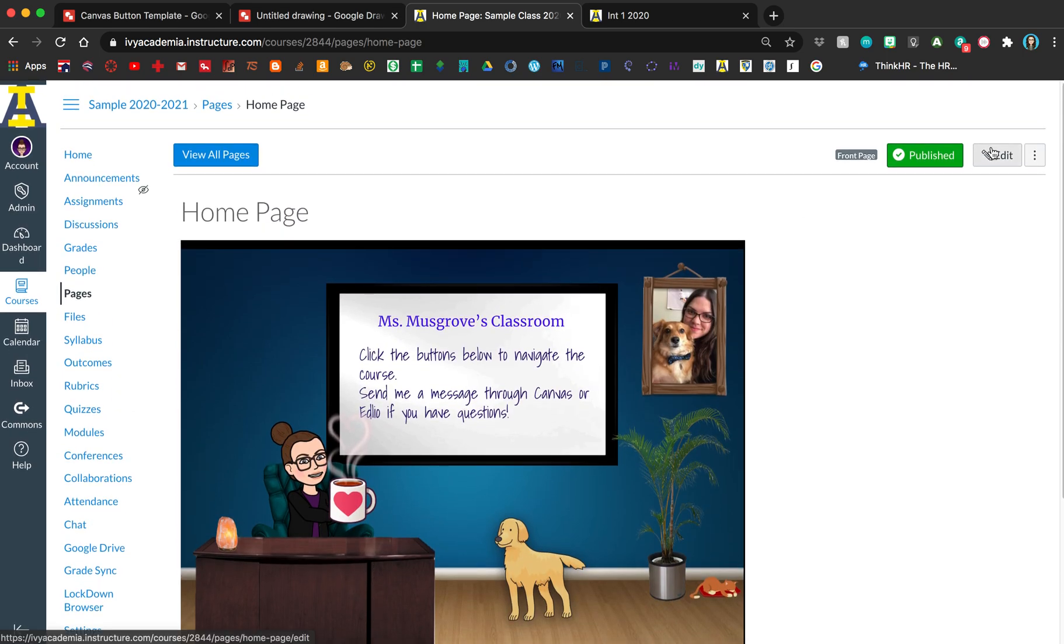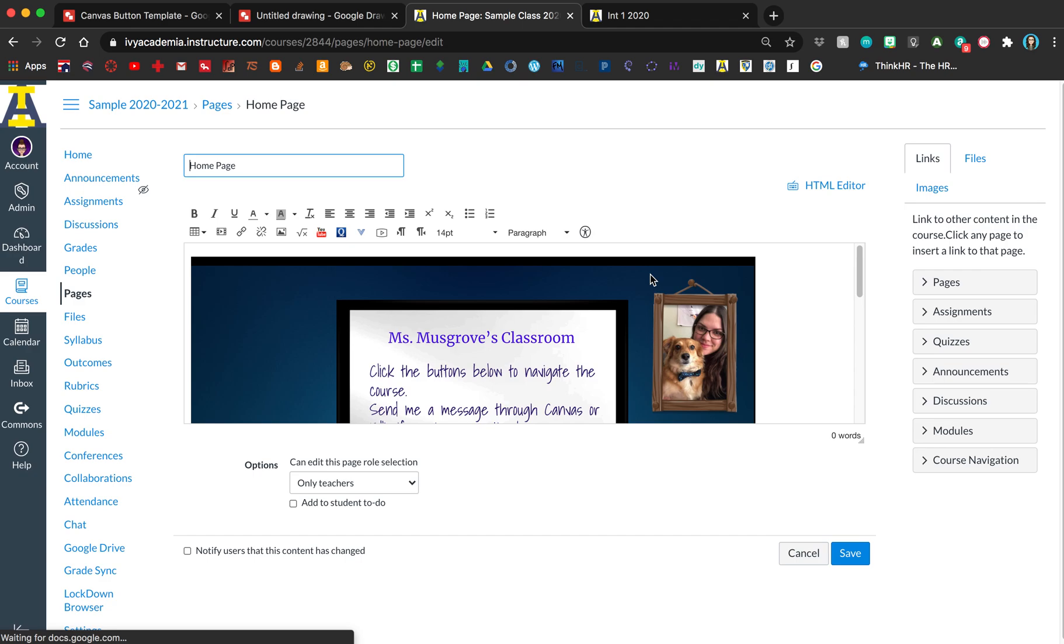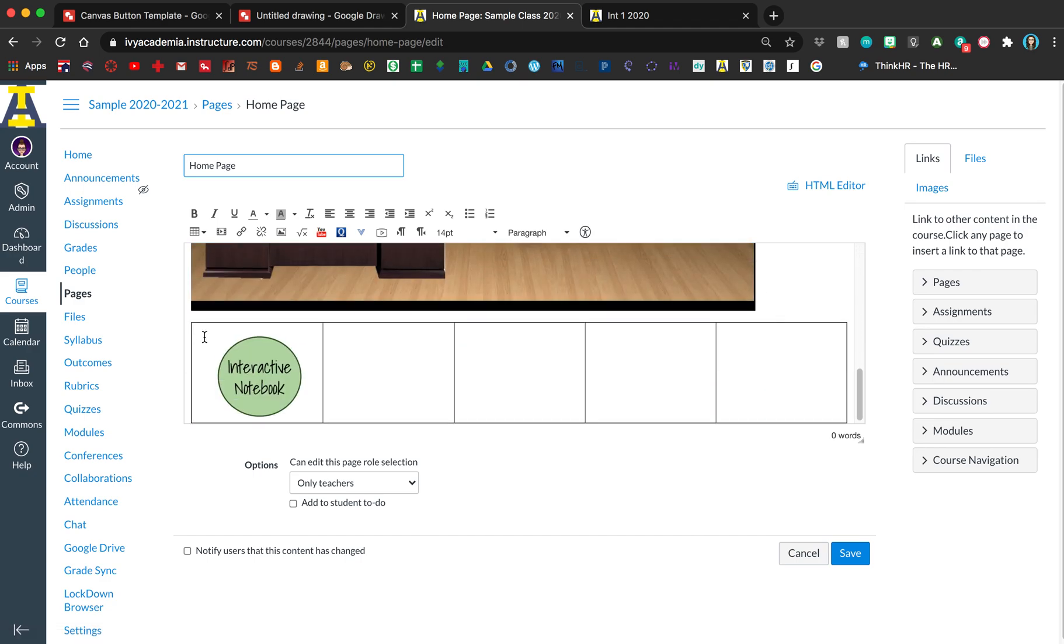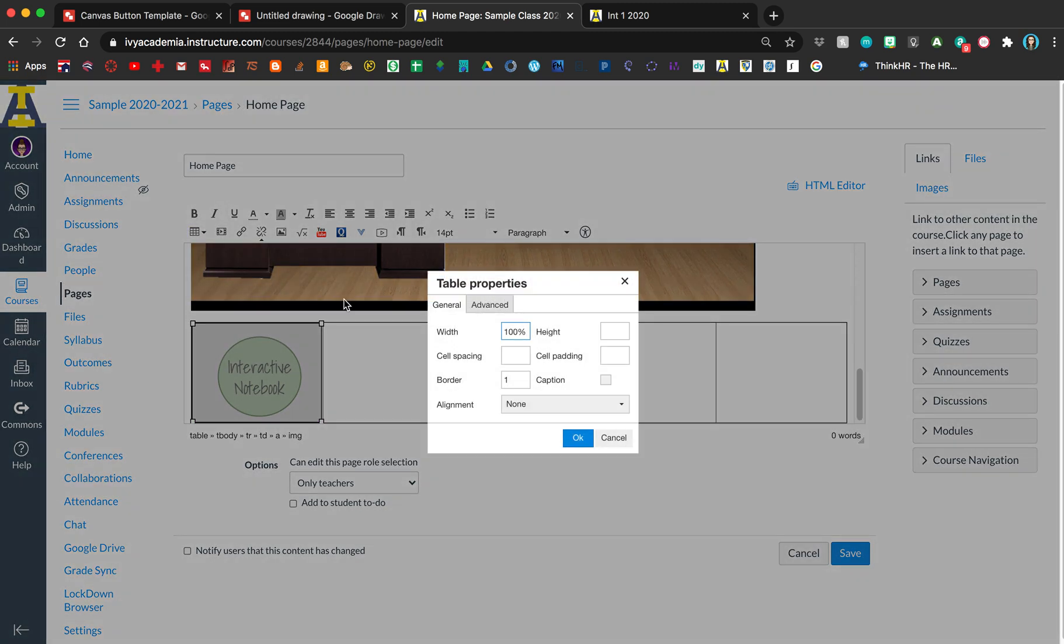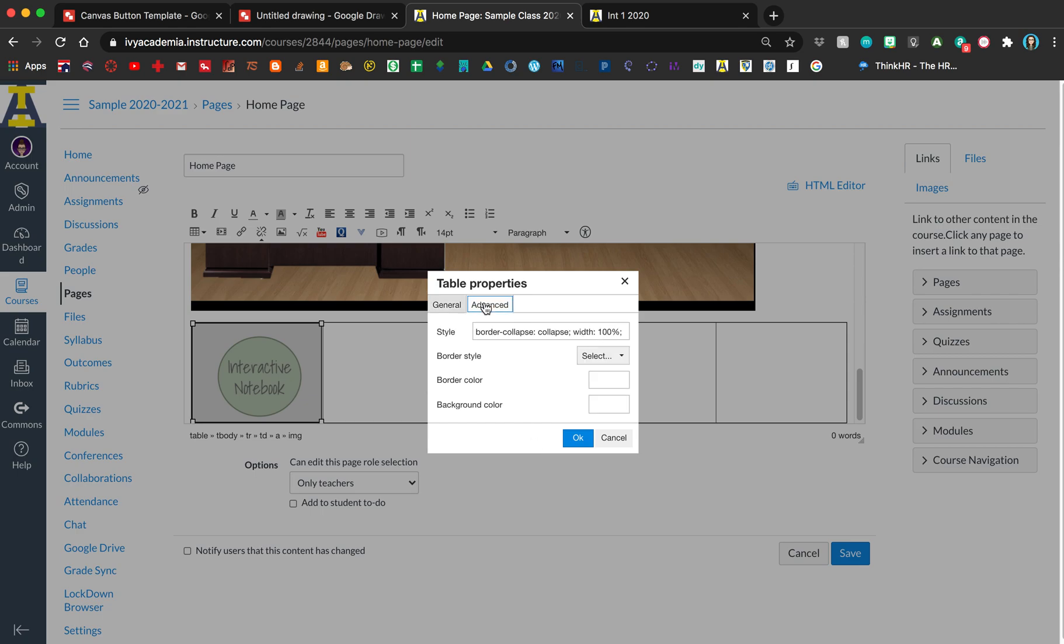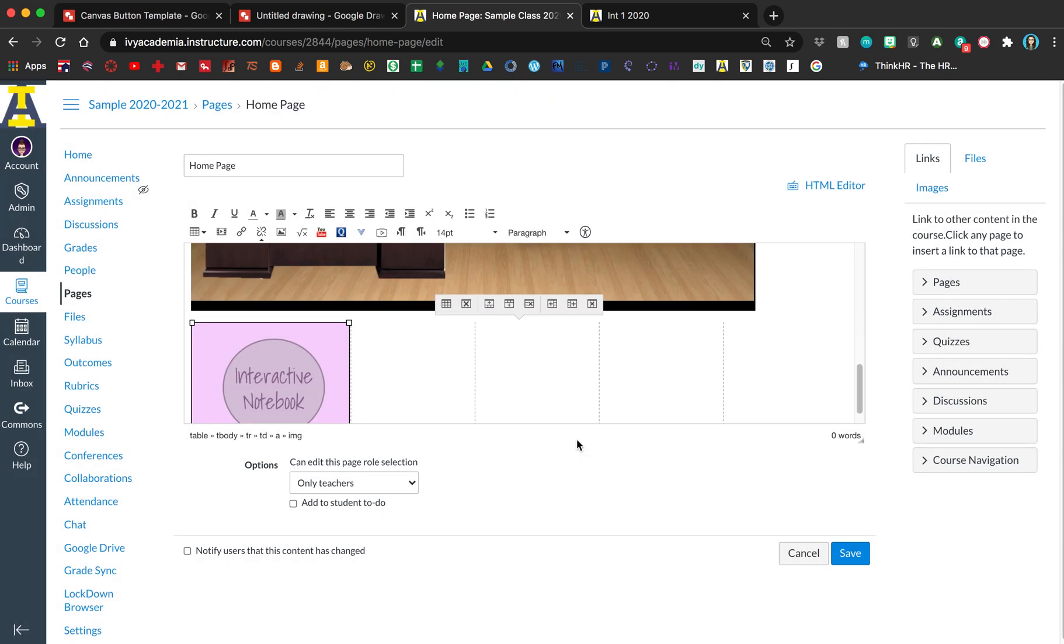I'm going to edit the table. Click on the table and go to properties. For border, set it to zero. For alignment, since my Bitmoji room is to the left, I'll align it to the left. Then for border, click hidden. You can also change your background color if you want to fill that in.